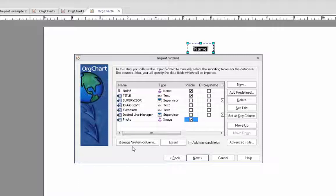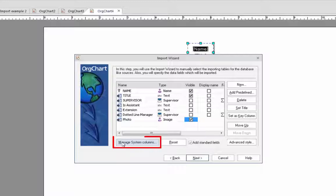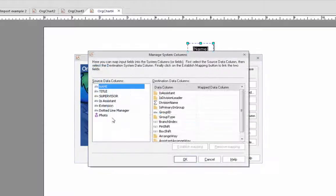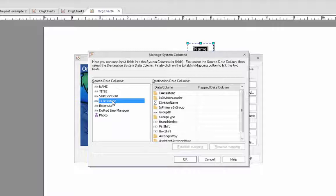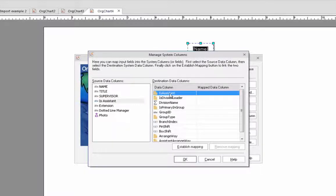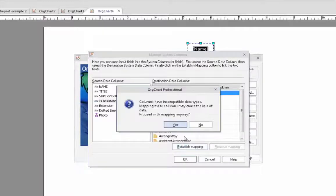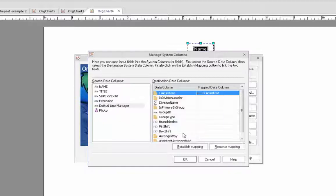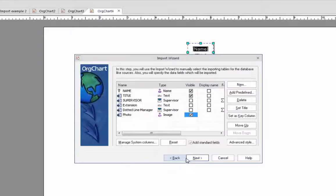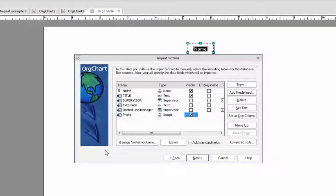Finally, since some of the boxes could be assistance to other staff members, we'll click on the manage system columns button. Highlight the field called is assistant and map that to the is assistant data field. Of course, like the dotted line management, you can skip this step if your data does not contain any assistance.